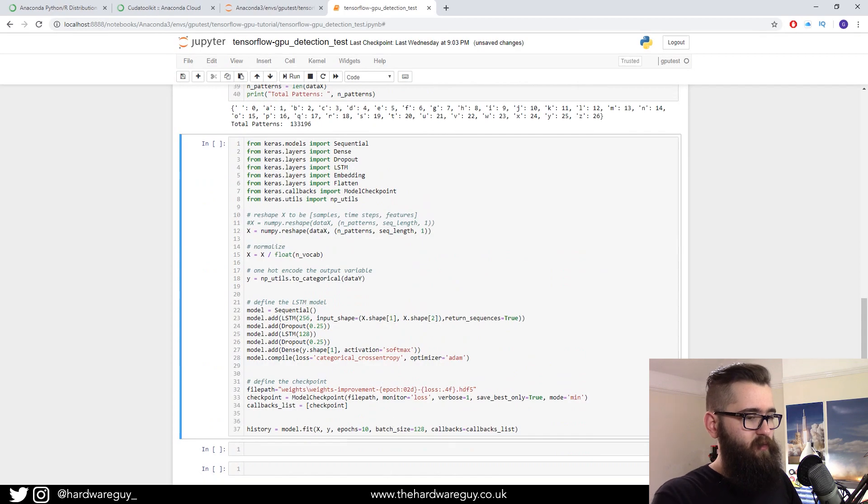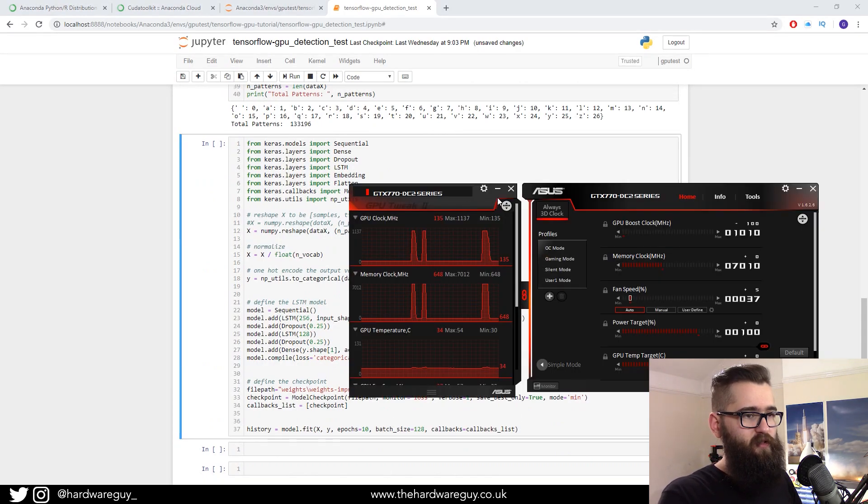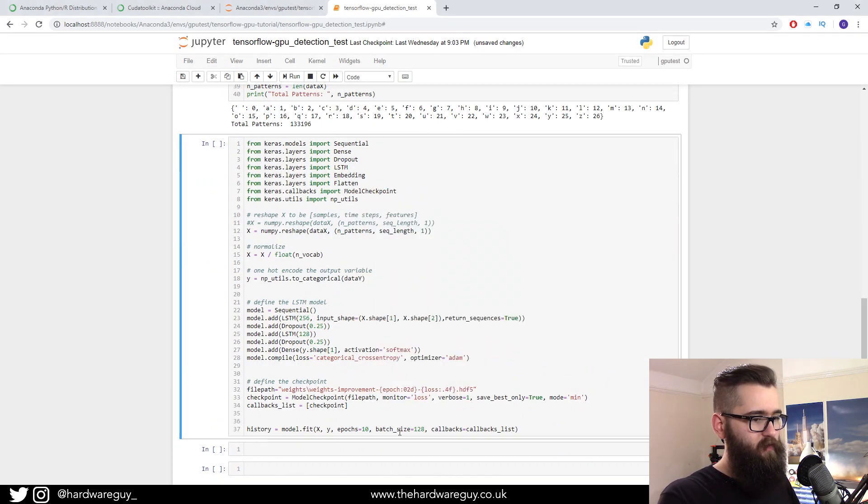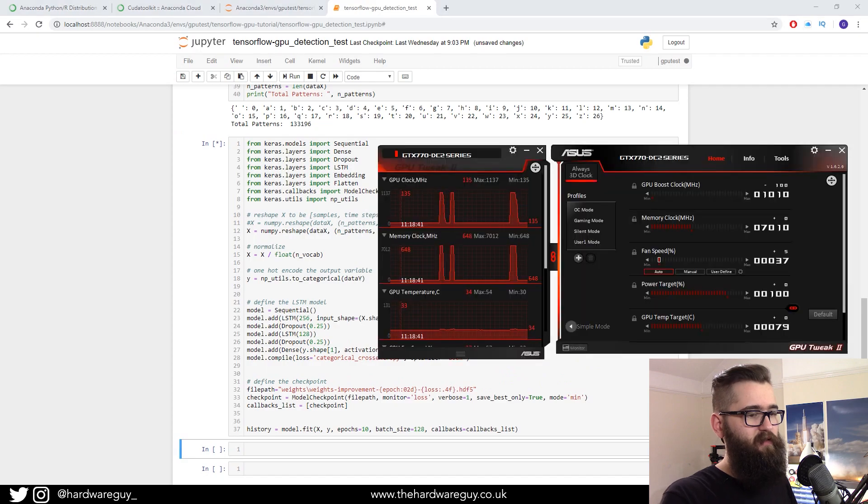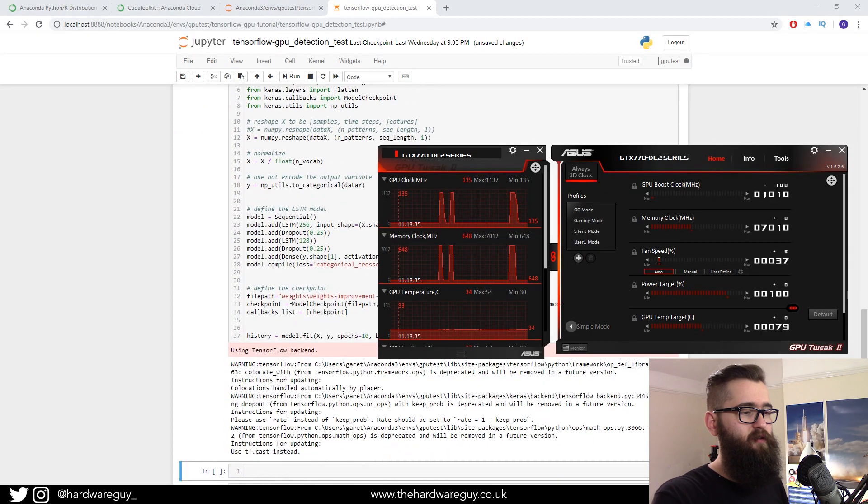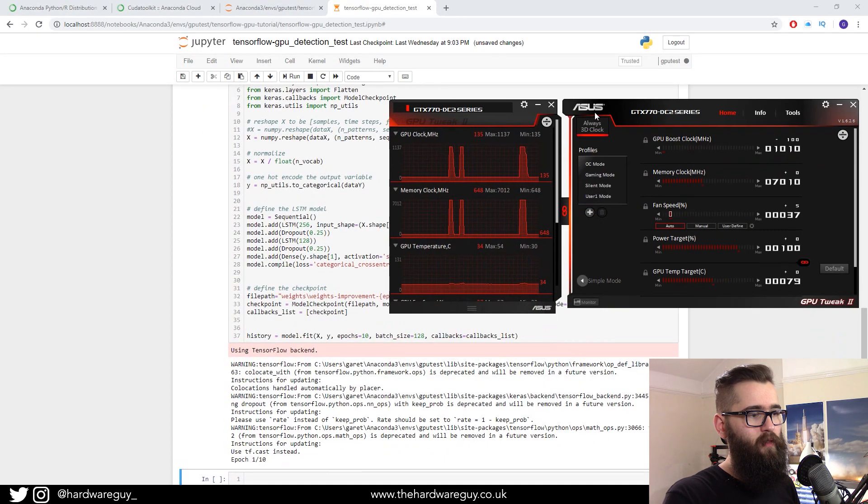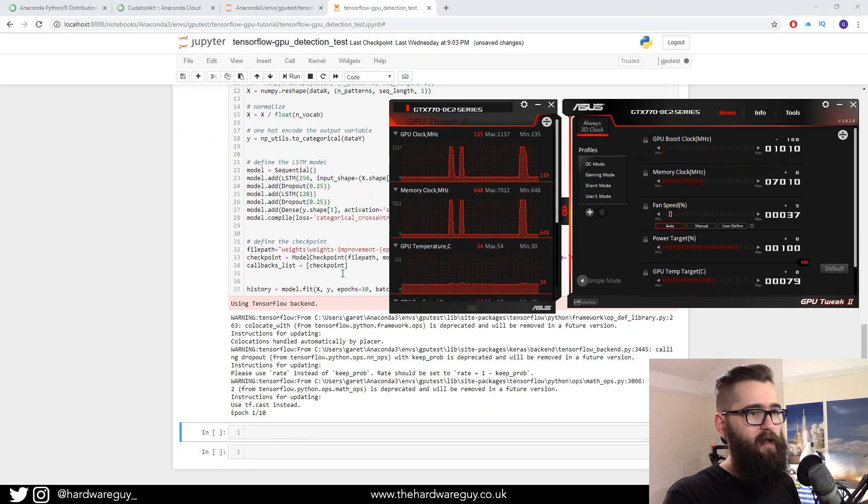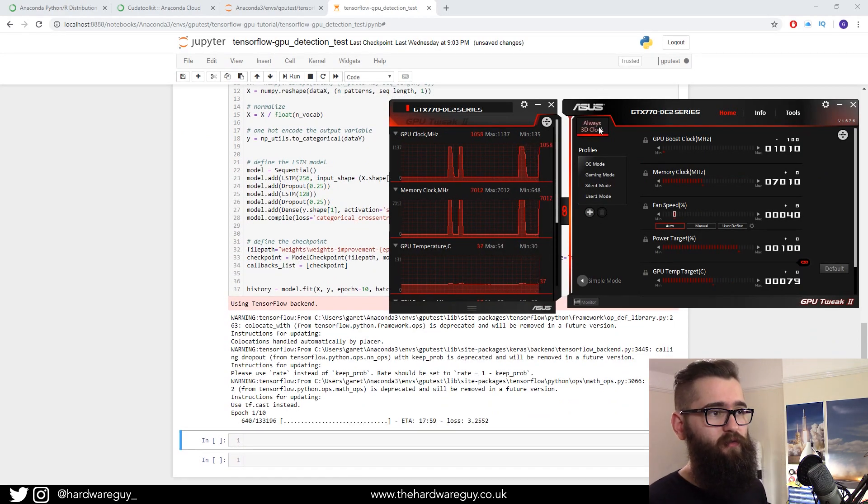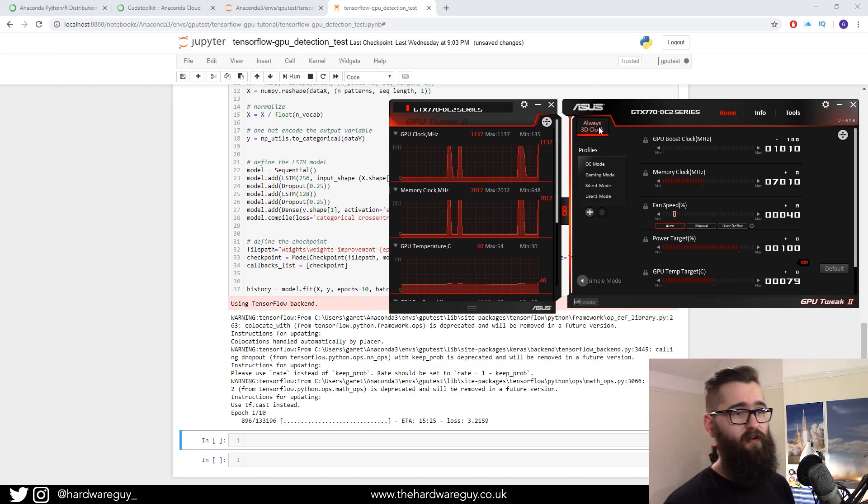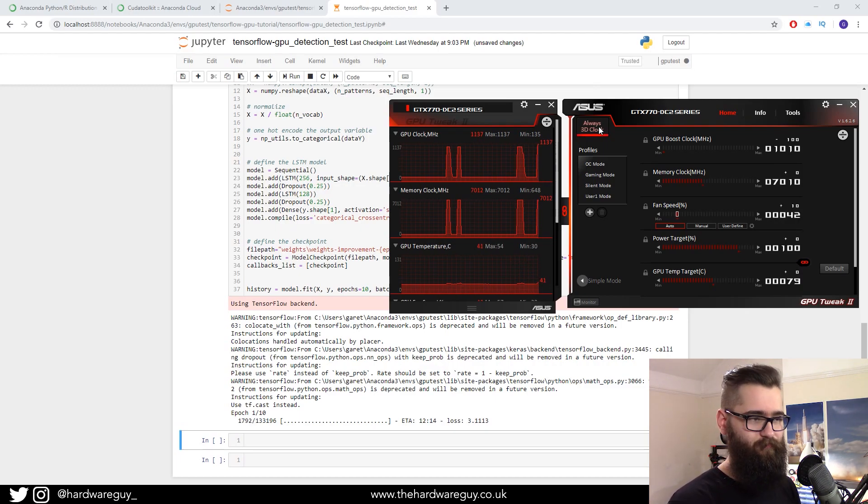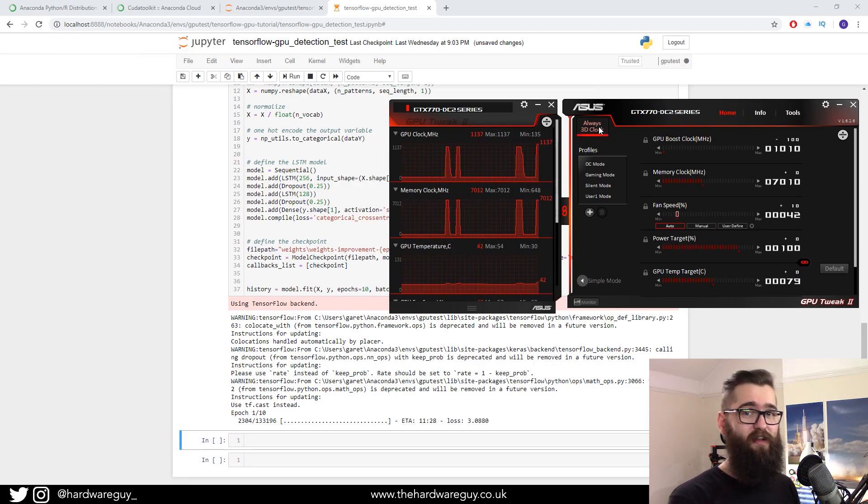This is where we're going to fit the model, so we're going to start training it. So if we open this, we can see that we're idling our GPU. If we hit shift enter, we should now see our neural net start to train, and our GPU should start ramping up. And there we go. So we're now at full clock speed, full memory clock speed, and the temperature will start rising.